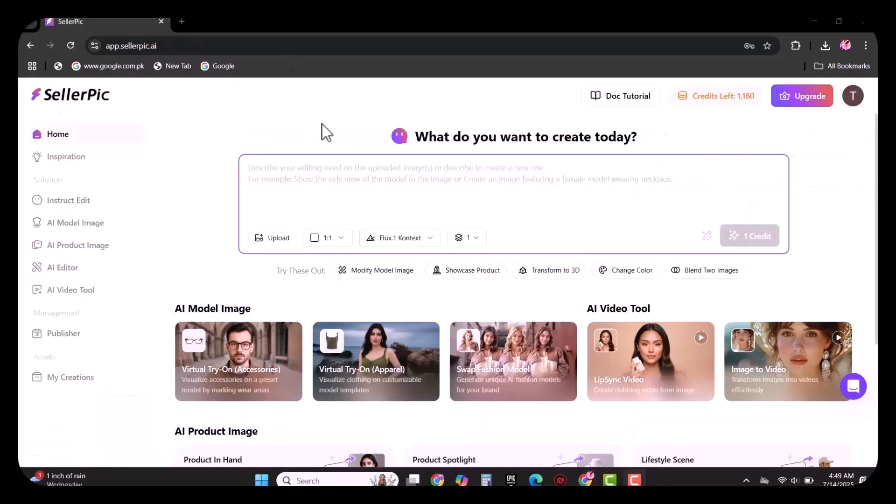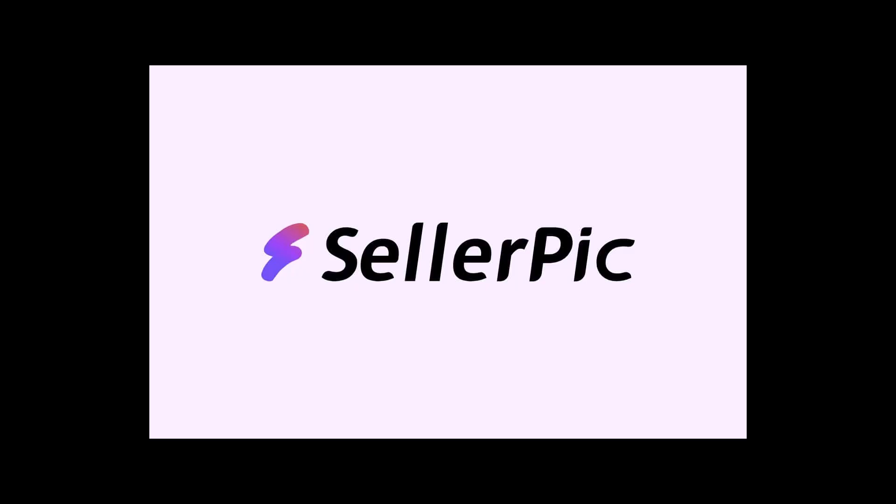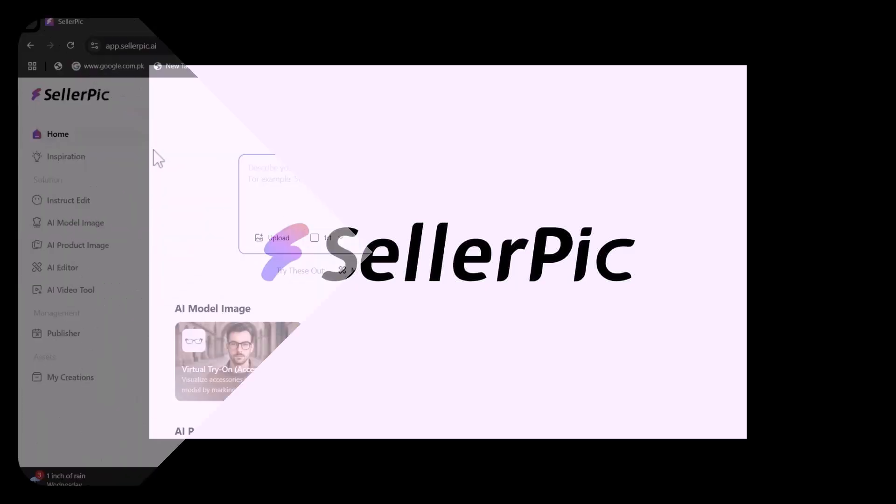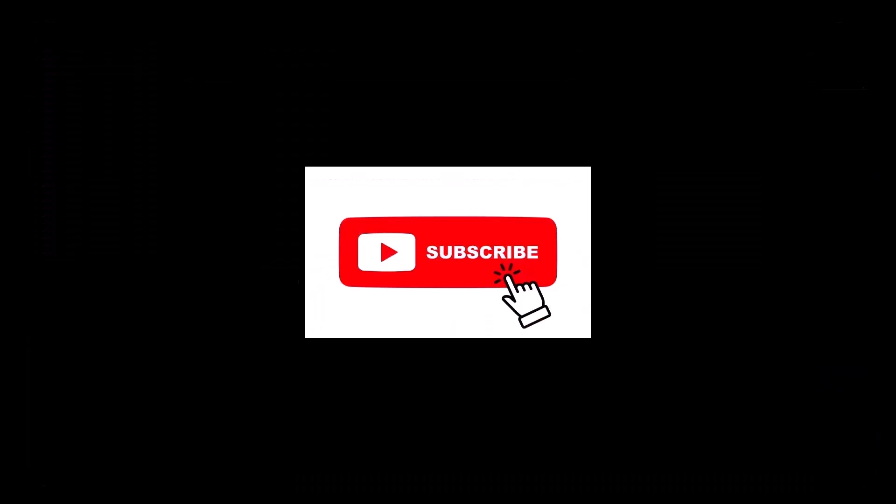I hope this video will be a game changer for you guys. The link to this website is given in the description. For these type of further videos, subscribe my channel. Thank you.